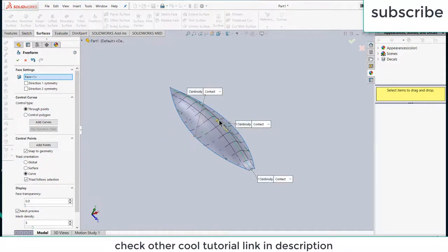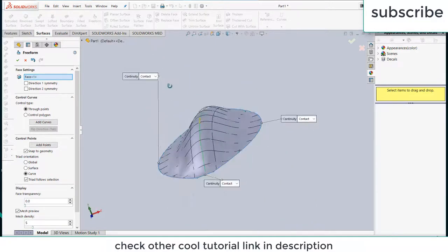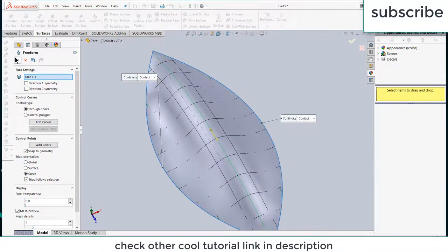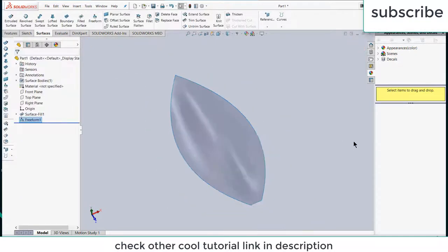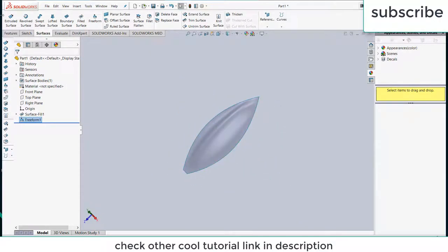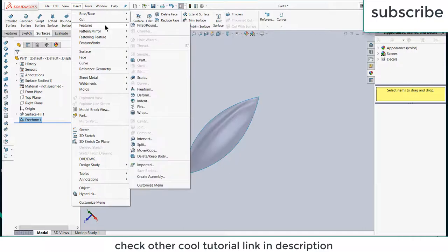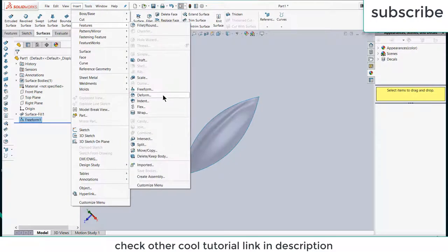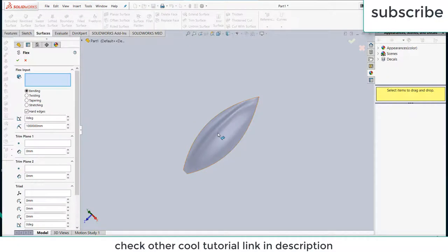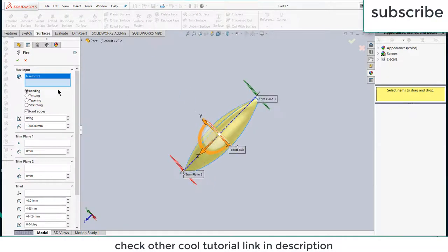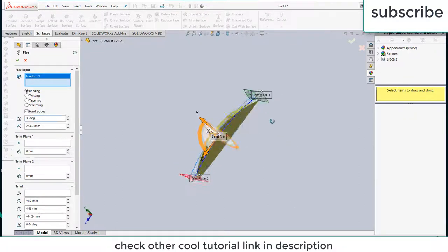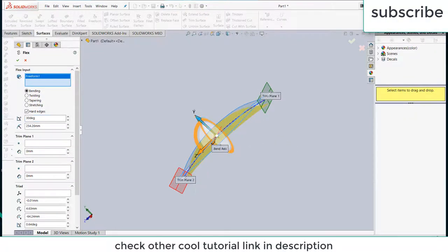Now go to insert features, go to flex, select this, enter the angle as per your requirement. I am entering 30 degree. Let's enter more angle, let's say 60 degree, click OK.